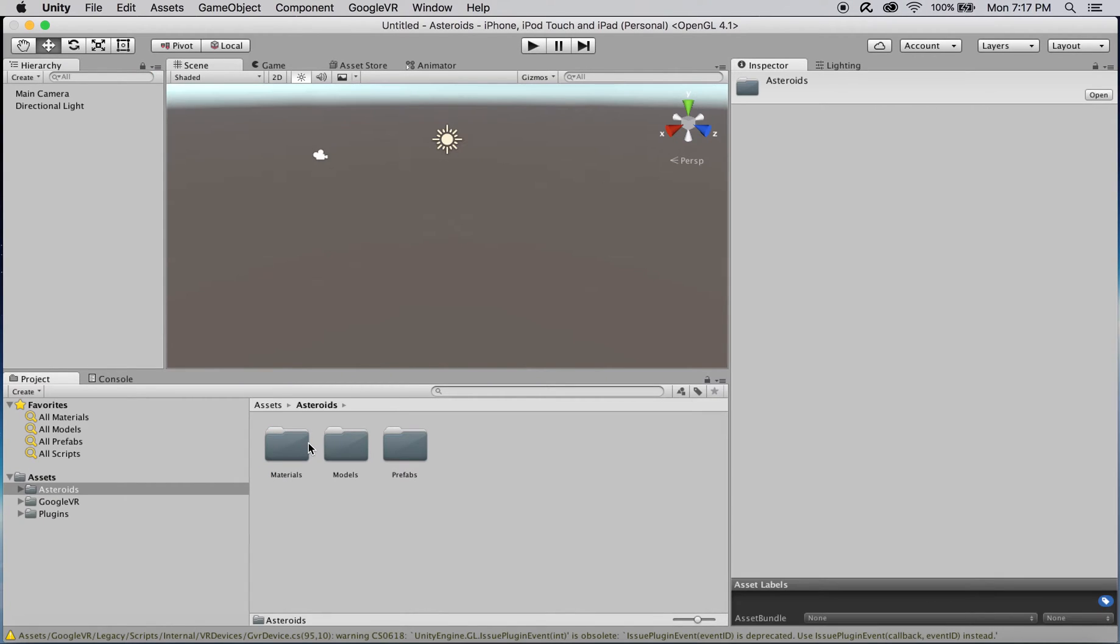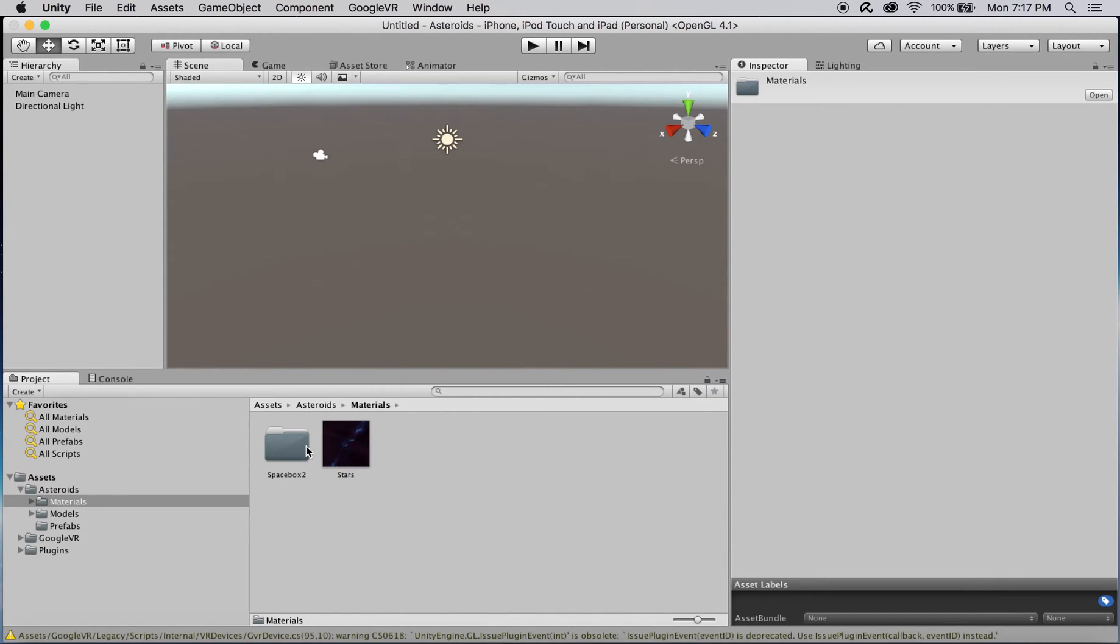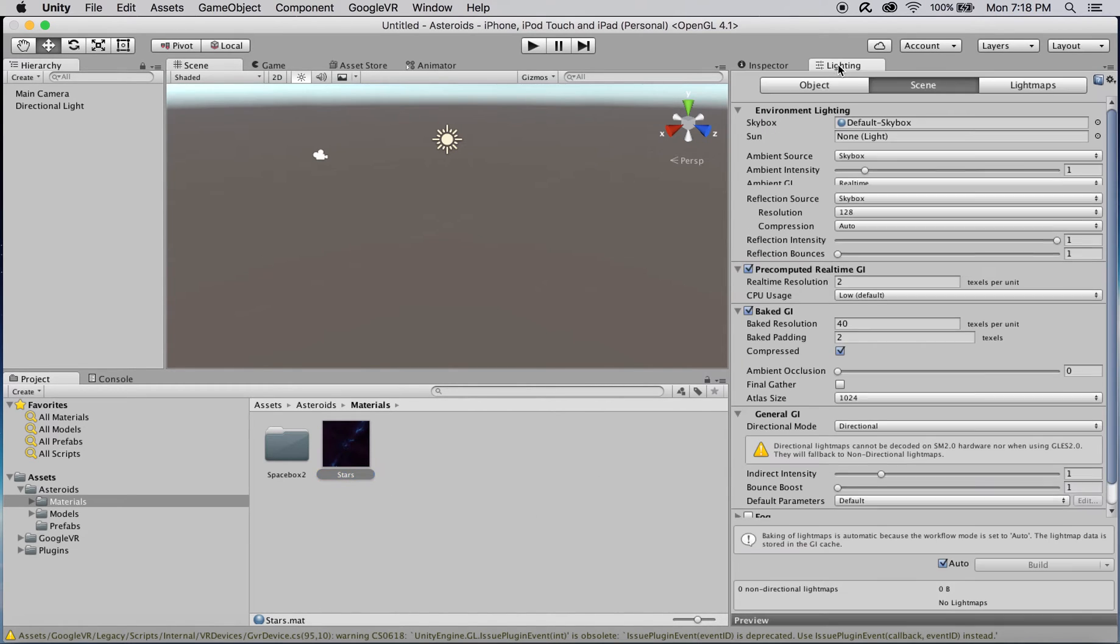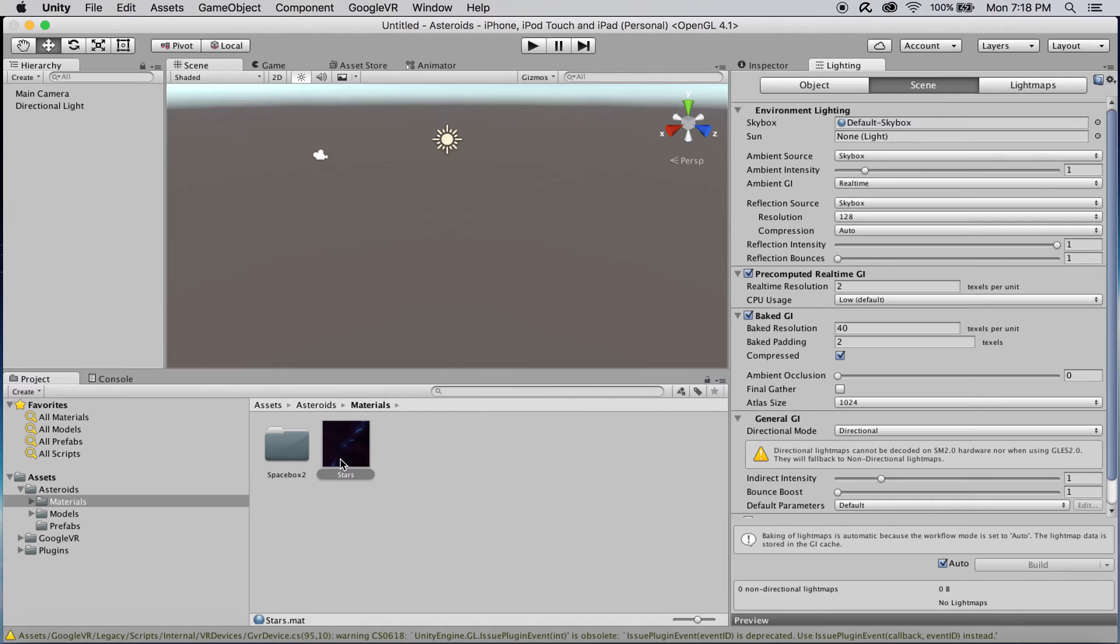After everything is imported, you can find a skybox called Stars by navigating to the Materials folder in the package we just added. Open the lighting panel and set the environment lights skybox field to Stars.